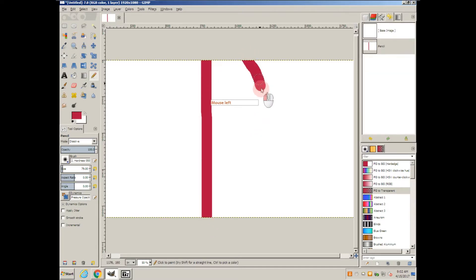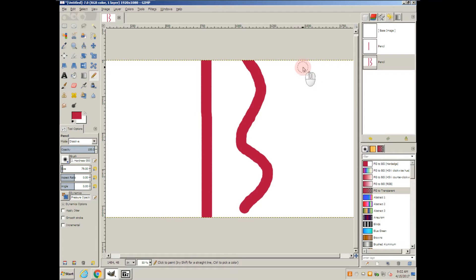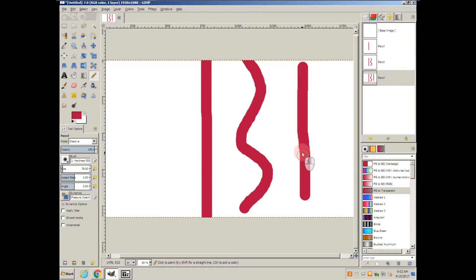The problem with this is that if you want a straight line and you don't have perfect movement, it's not going to come out very straight.